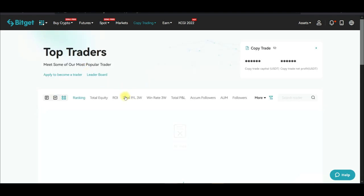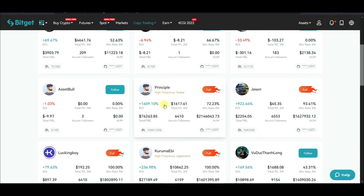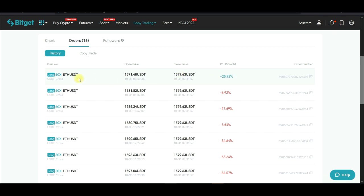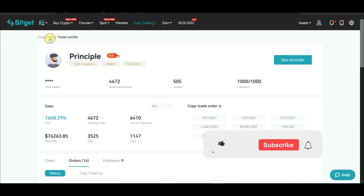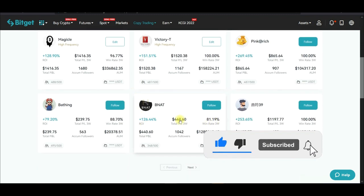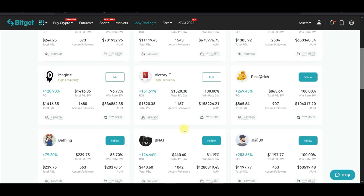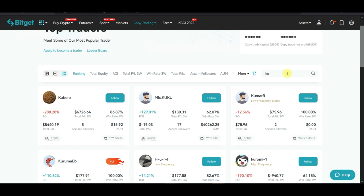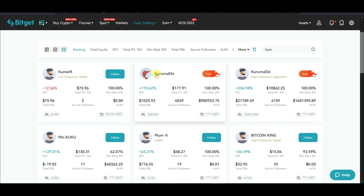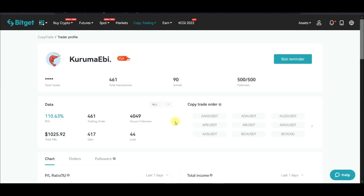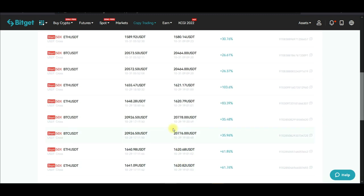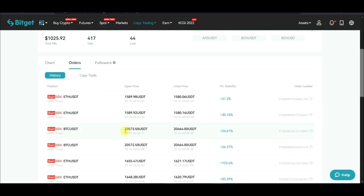Coming back to copy trade — looking at the orders for one of the traders I shared earlier — you can see they're using 50x leverage on every trade. For my favorite trader, searching for 'Kuru Krumah B,' you can see they also trade at 50x leverage with all winning trades. You don't want to follow a 50x leverage trader unless you have at least $10,000 in your account.